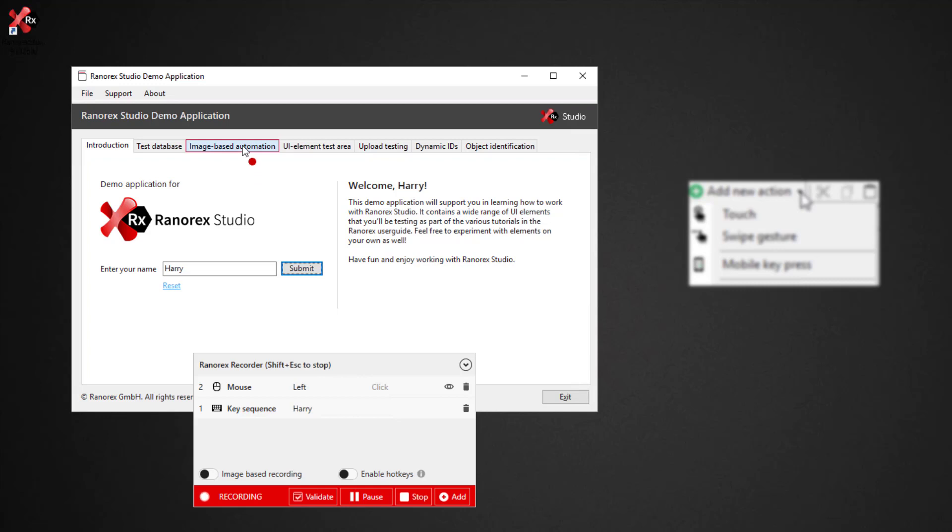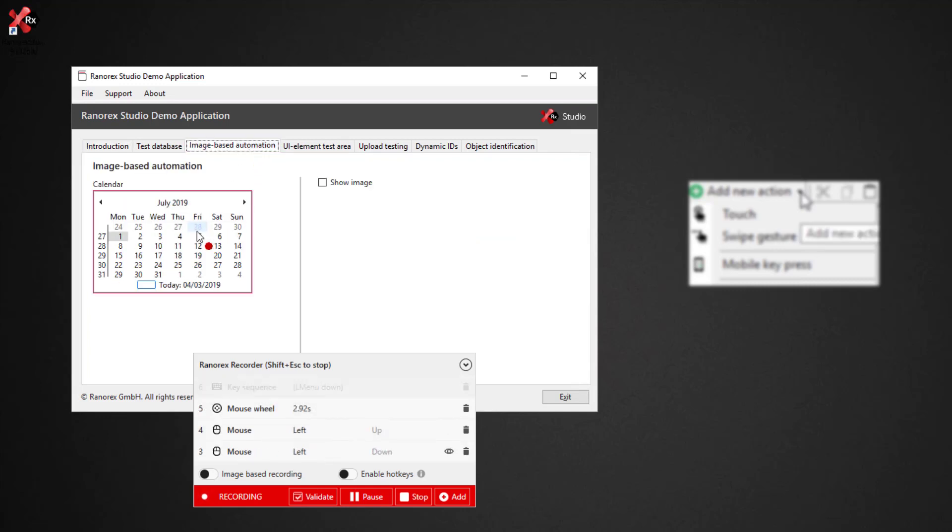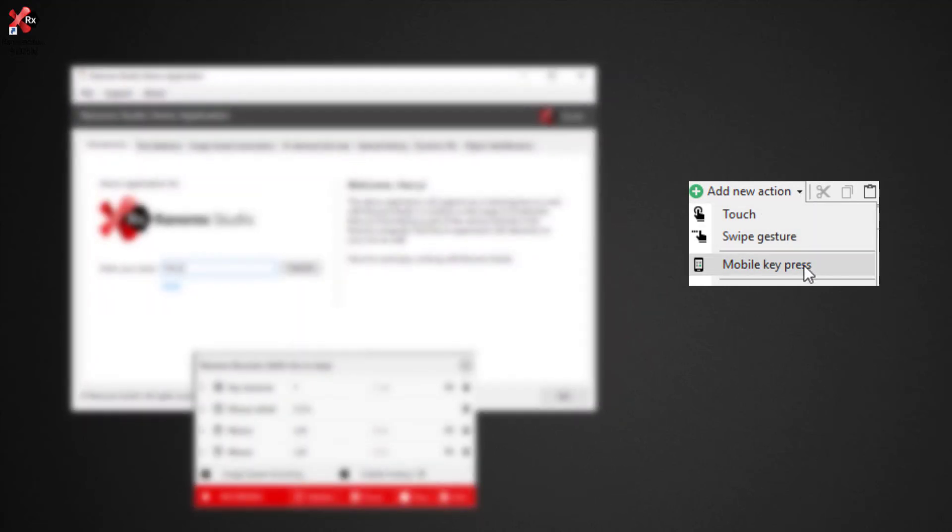mouse clicks, mouse wheel and key shortcut. Examples for mobile testing include touch, swipe gesture and mobile key press.